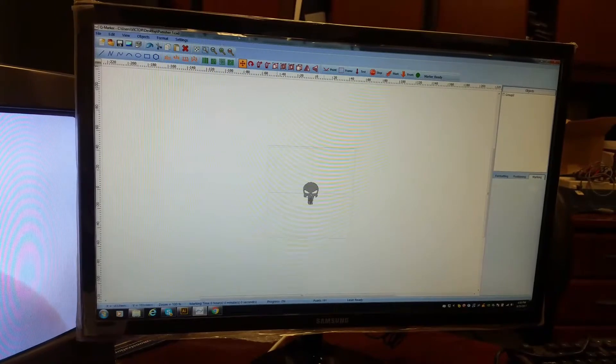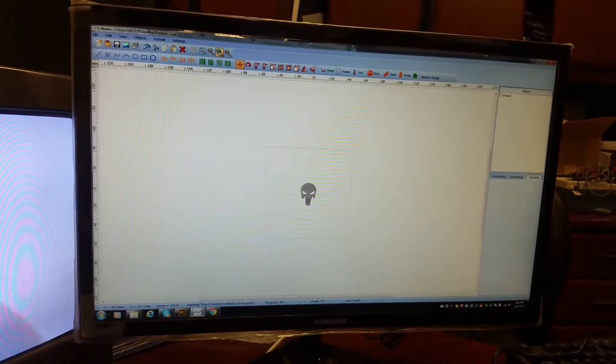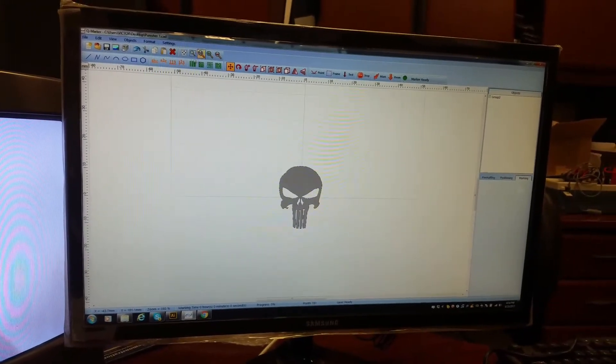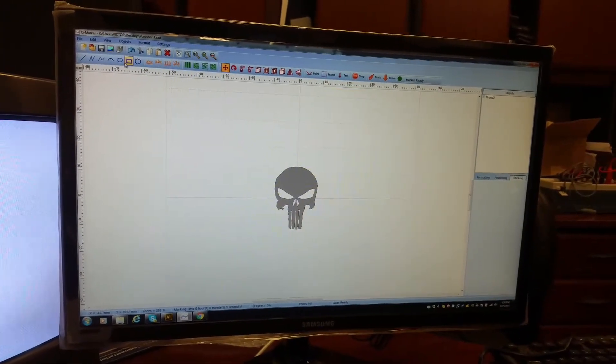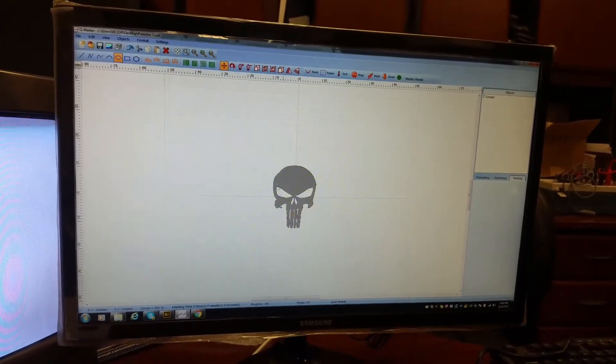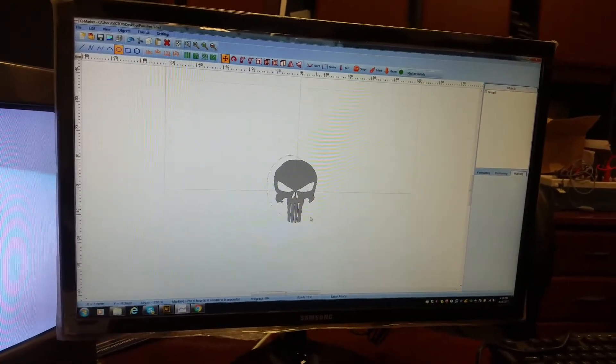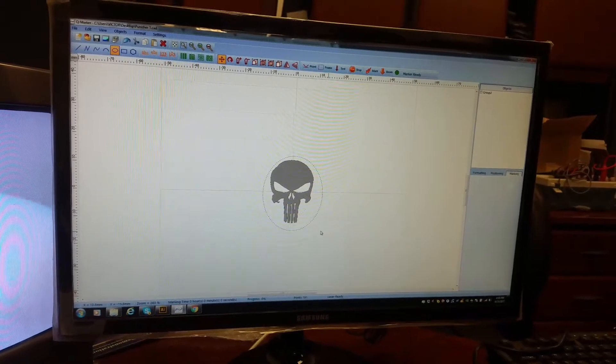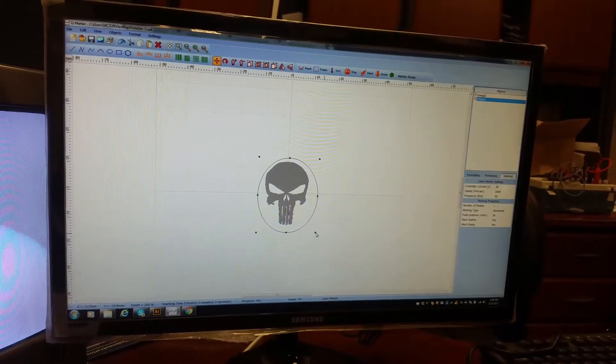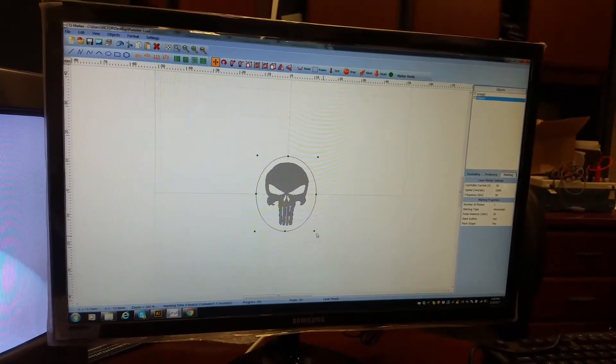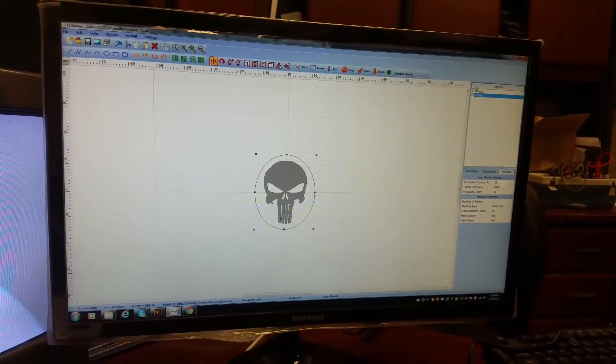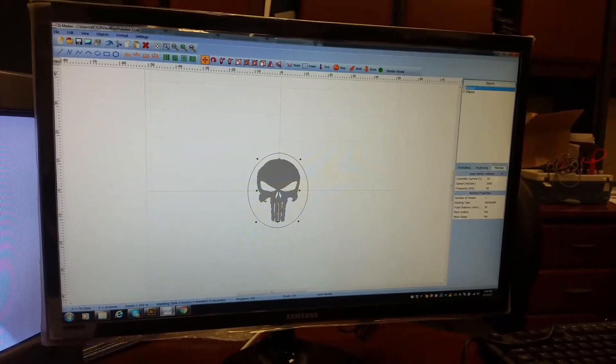What we're going to do is surround it with a shape, an oval. So basically what we're going to do is engrave it and cut it.